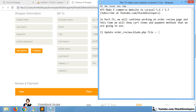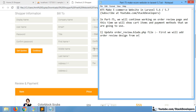First of all, we are going to update our order view blade file. We are going to use the checkout HTML template file from the eShopper template, and update our order view blade file to use the default item structure and date.